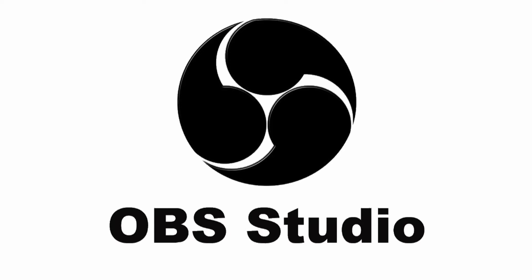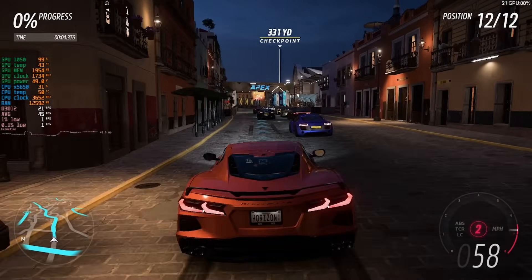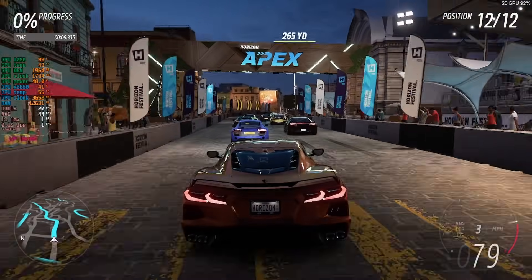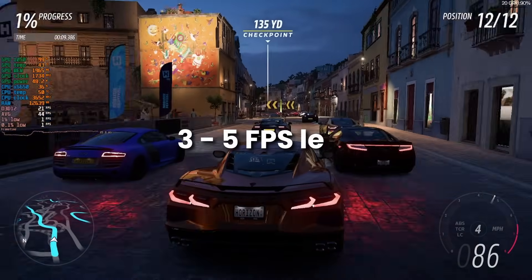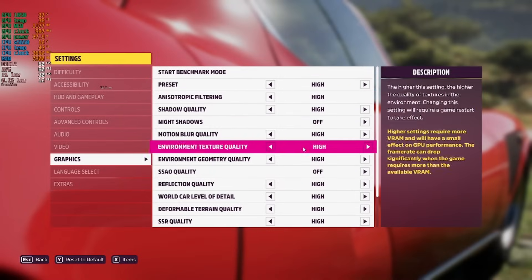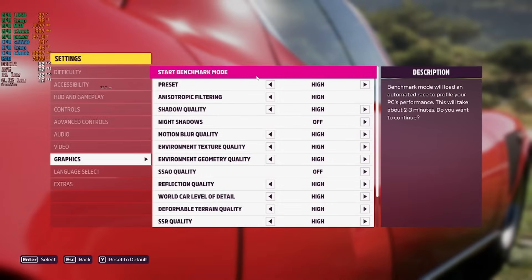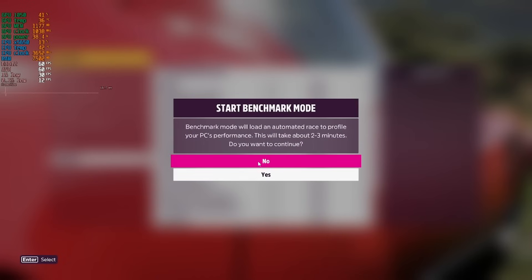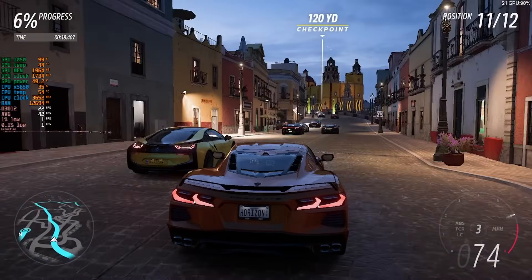I had to change to OBS in order to record, since NVIDIA Shadowplay does not want to capture the overlay from the Lossless Scaling app. It seems that OBS is putting a bit more strain on my system, since I am seeing around 3-5 FPS less than usual. I will set a base score at medium presets in the benchmark mode, and then I will also use the in-game enhancing options in order to compare them to the Lossless Scaler.